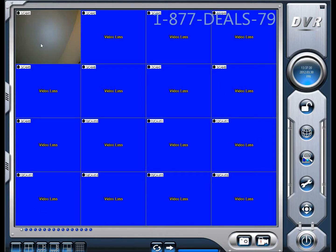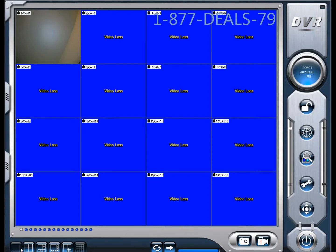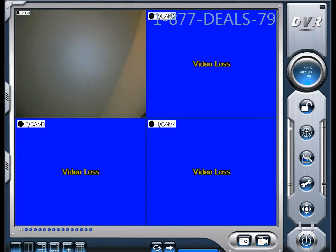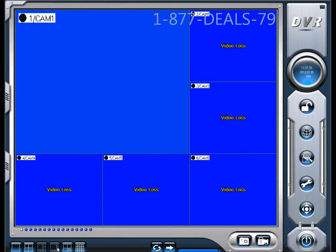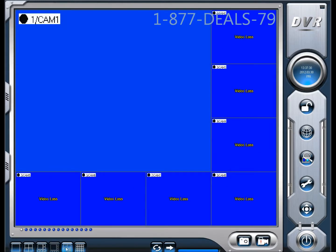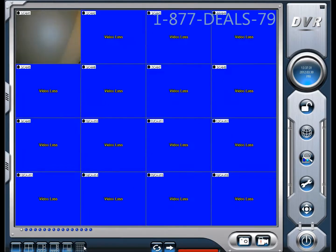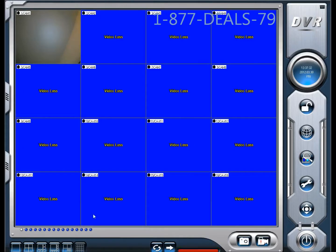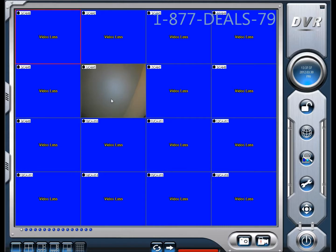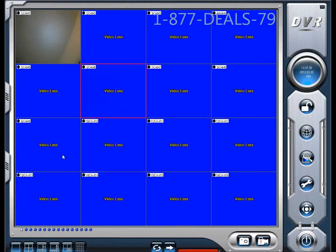Right now you're going to notice our 16-screen split. You can change it right here on the bottom left to one screen, four screens, six screens, eight, twelve, or sixteen. And if you want certain cameras in certain places, you can just click and drag. That simple.